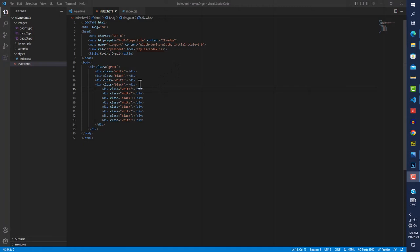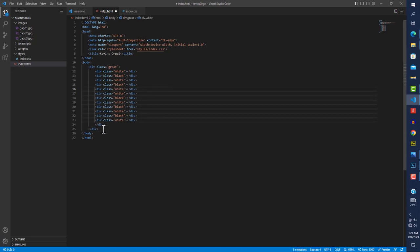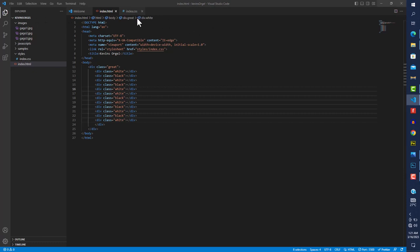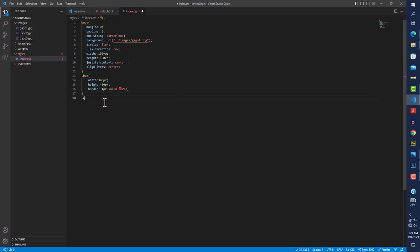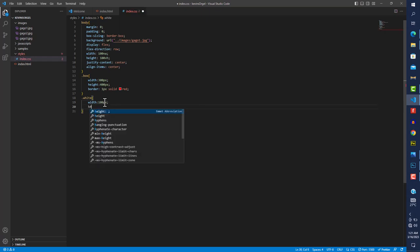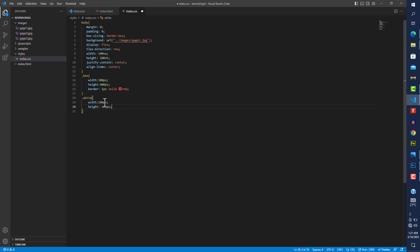Now we have a full octave. I like my code to look clean — I'll use columnar selecting in VS Code: click where I want the cursor, press Alt+Shift, drag, and press Backspace to align everything. Saving and going to the browser we don't see anything yet. In CSS, for .white I'll start with a width of 100px and a height of 400px.